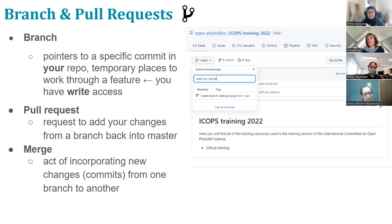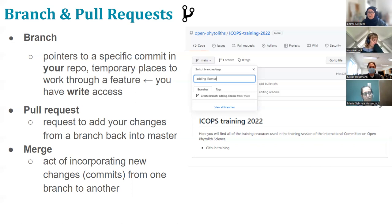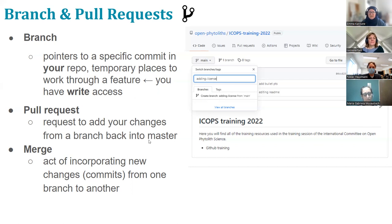The idea is that each branch you create is a separate bit of work — maybe adding files for a data paper, adding metadata for a particular project, or something like that. Giving a branch a name associated with the work helps people understand what's going on and really helps people collaborate with you.